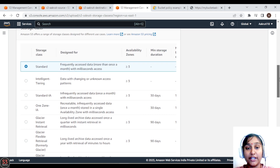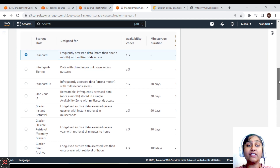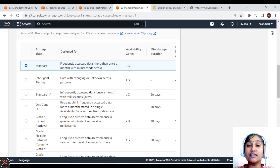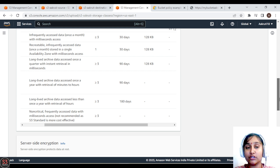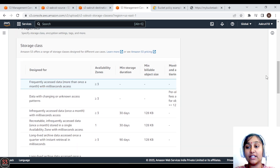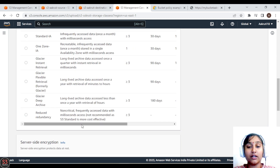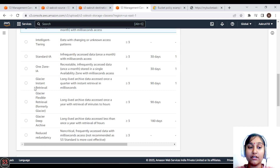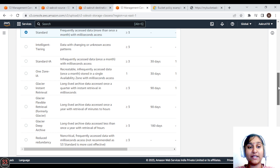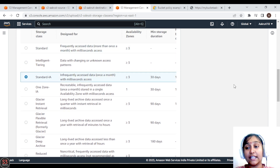In the AWS console, the storage classes listed include Standard (default), Intelligent Tiering, Standard IA, One Zone IA, Glacier Instant Retrieval, Glacier Flexible Retrieval, Glacier Deep Archive, and Reduced Redundancy. AWS also provides details like availability zones, minimum storage duration, and design purpose for each class. For this demo, select Standard IA, then save and upload the object.